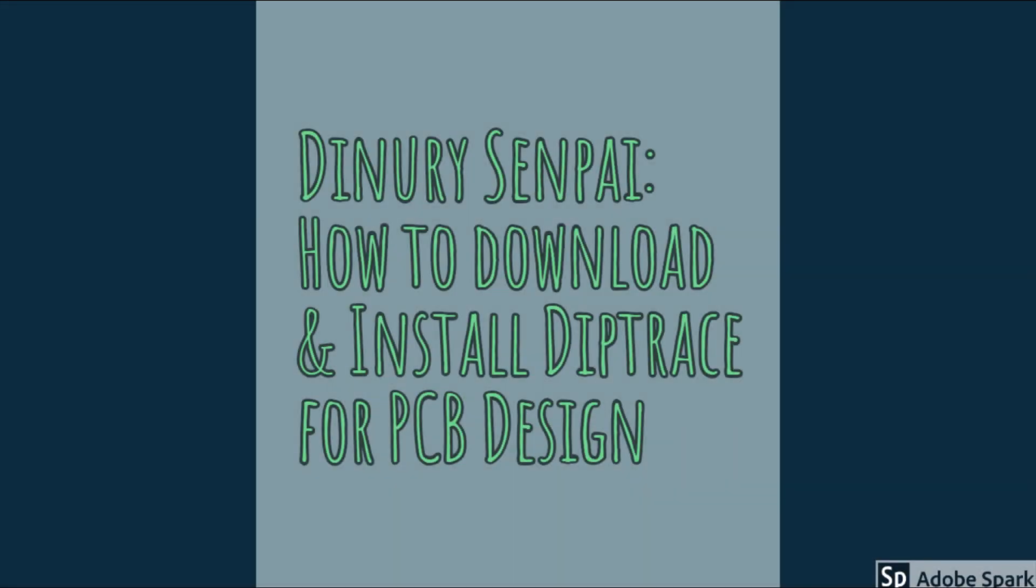Hello guys, welcome to my channel. I'm Dinuri and this will be my first video on how you can design PCB using DipTrace software. This is a series of intro videos about PCB design.